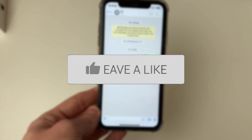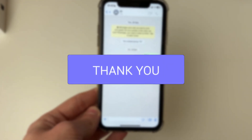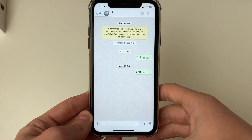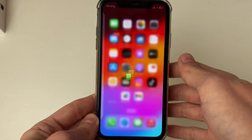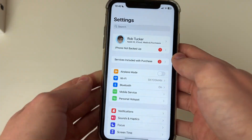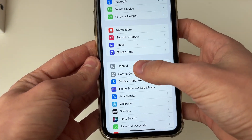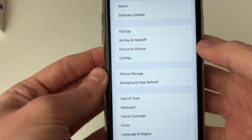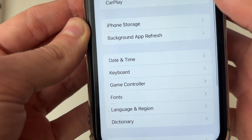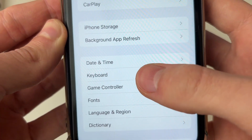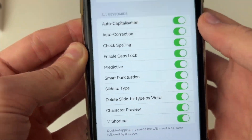Firstly, there's a setting you'll need to enable to do this. So close off WhatsApp for now and then open up your settings. Scroll down and click on General, and in General you'll need to locate Keyboard.